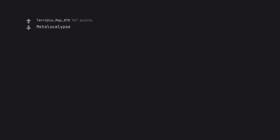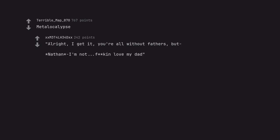Metalocalypse. Alright, I get it, you're all without fathers. But Nathan, I'm not, I love my dad. Cuts away to Nathan and father having a great time. My dad's awesome.